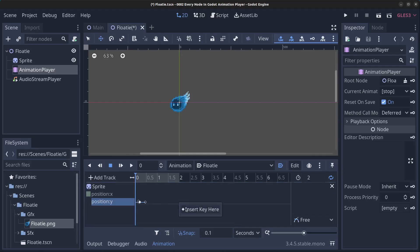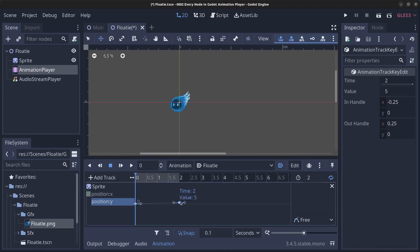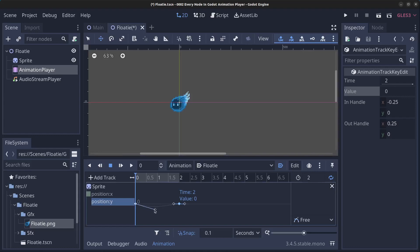Insert a key here and also over here. Click on the first keyframe and set the value to 0 and the time to 0, so we start at the beginning. On the second keyframe, set the time to 2 and the value to 0. Then drag the curve handles to the middle to create a curve so he first goes down and then back up to the start position.